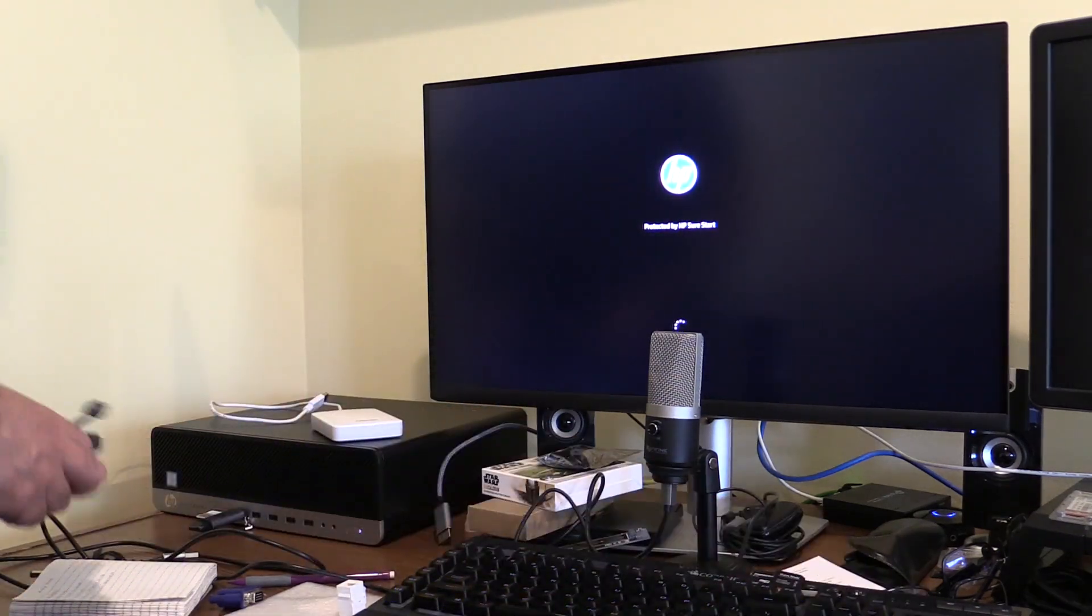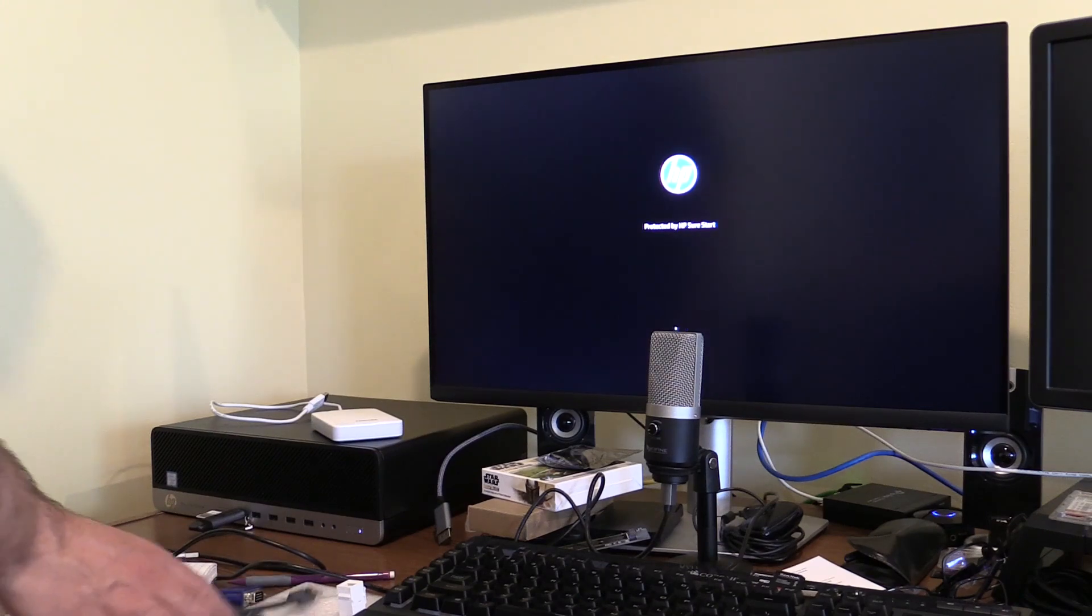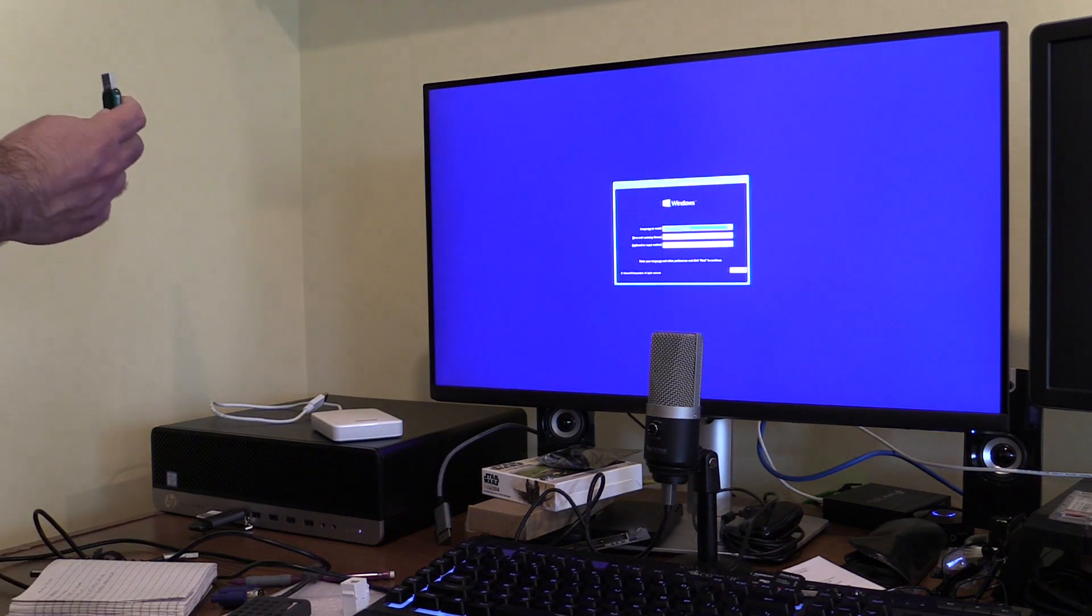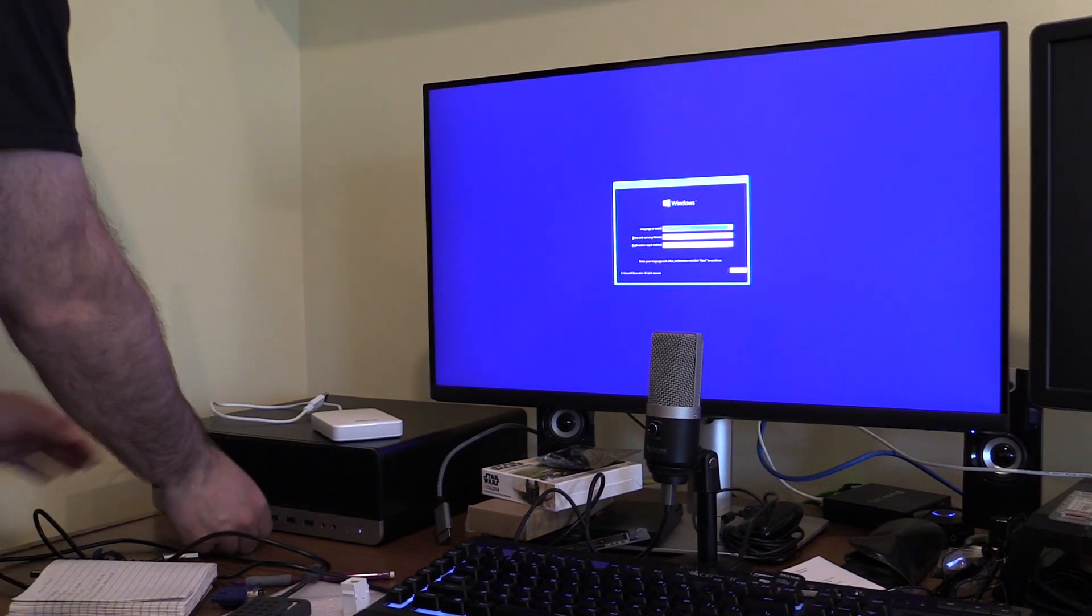Maybe by then I'll save enough to buy a current generation machine. The Intel processors with the P and E cores pique my interest. Time will tell though.